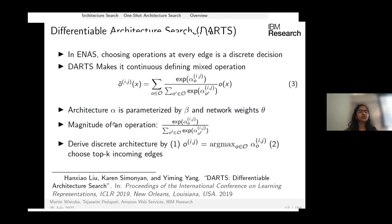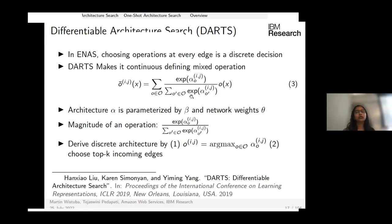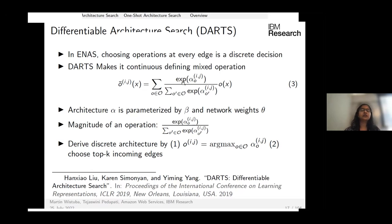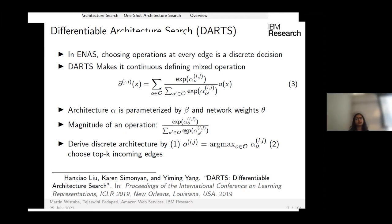DARTS (Differentiable Architecture Search) made architecture selection a continuous problem. Instead of discrete operation choices, it formulates each edge as a weighted sum of all operations using a softmax. An architecture is now parameterized by these operation weights, referred to as architecture weights alpha. The network weights remain theta as before.